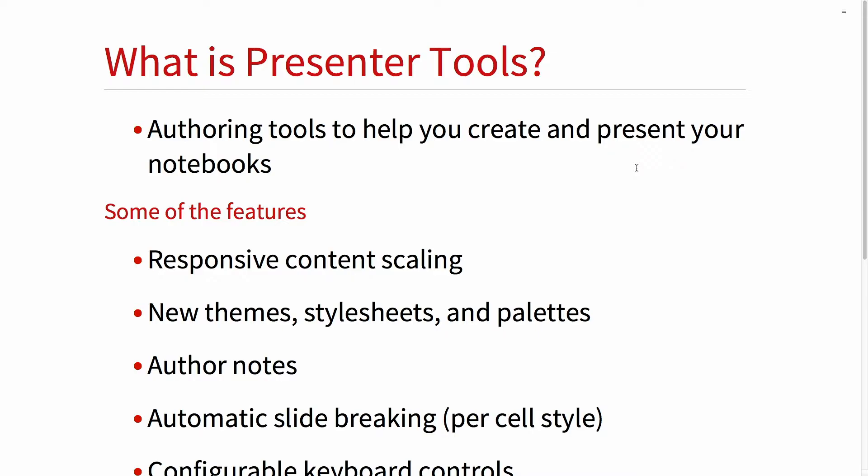What is Presenter Tools? The name kind of says it all. It's an authoring toolkit that helps you author a presentation as well as present a notebook — whether it's in a situation like this where you're presenting using projectors, or whether you're creating Camtasia videos, YouTube videos, or whatever. It'll help you do quite a bit of that.